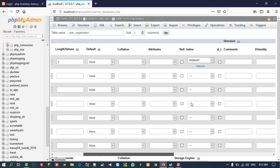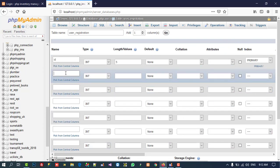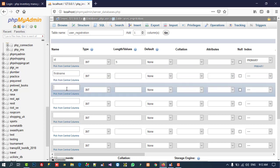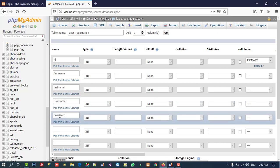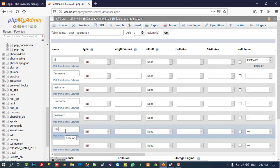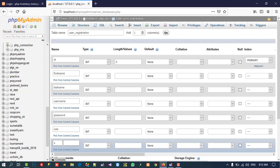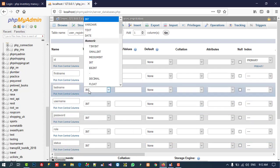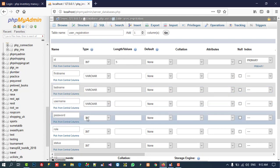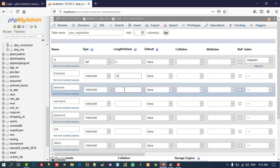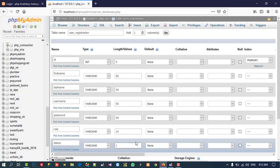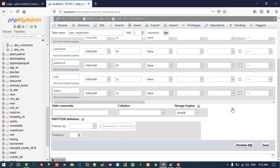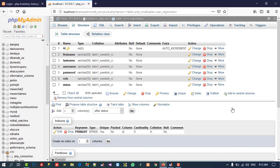For ID we set it as primary key and enable auto increment. Then we need first_name, last_name, username, password, role — where role means admin or user — and status. We'll set varchar length 50 for first_name, last_name, username, and password. For role and status we need 10 characters each.